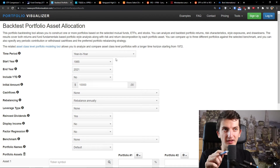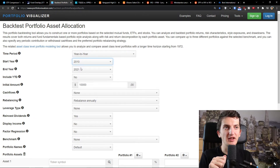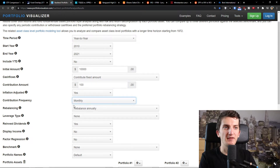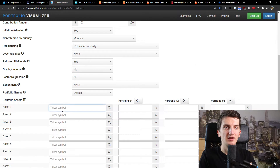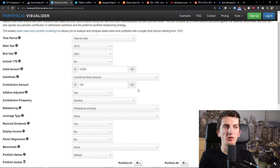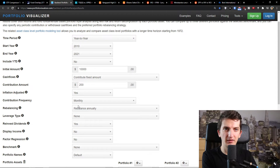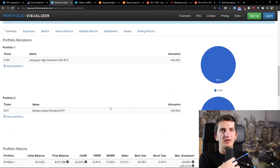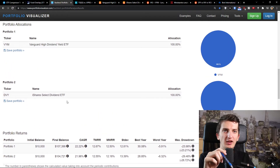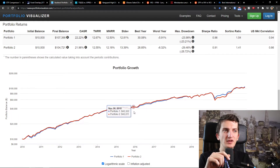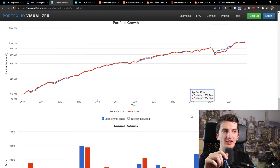Now let's look at the backtest. Starting in 2010 with $10,000 and contributing $200 per month, reinvesting dividends and rebalancing annually — with VIM from 2010, we would have made more money compared to DVI, by about $7,000. You can see that clearly in the results.